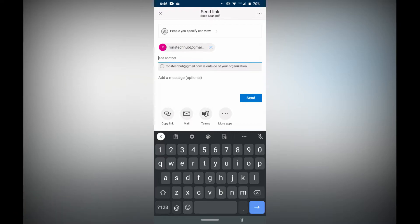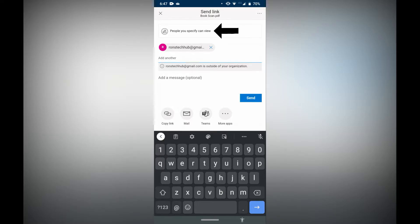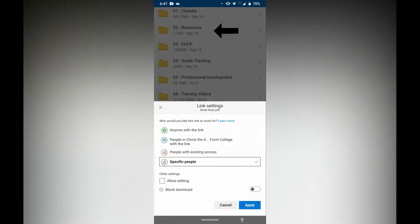This person is going to get an email with a link that takes them directly to this file. They'll be able to download the file but they won't be able to edit the file. If you want people to be able to edit the file, you're going to have to tap that one that says people you specify can view.